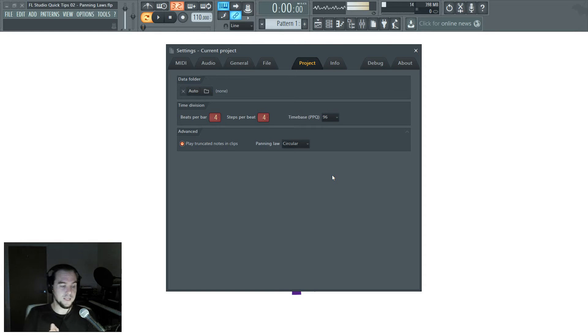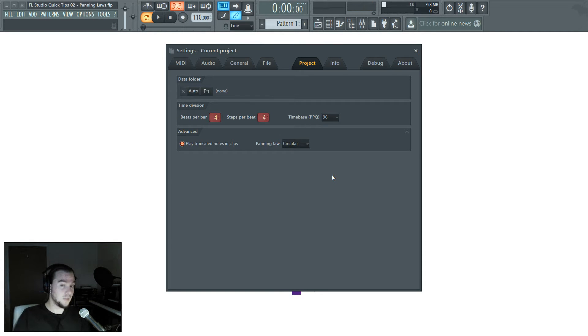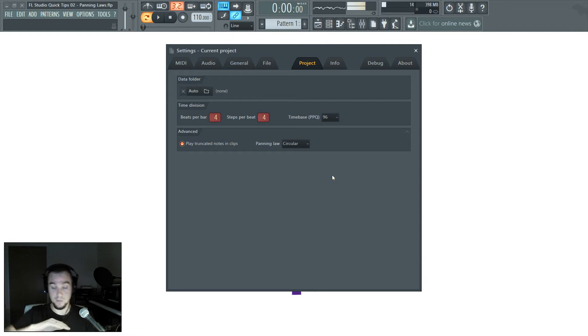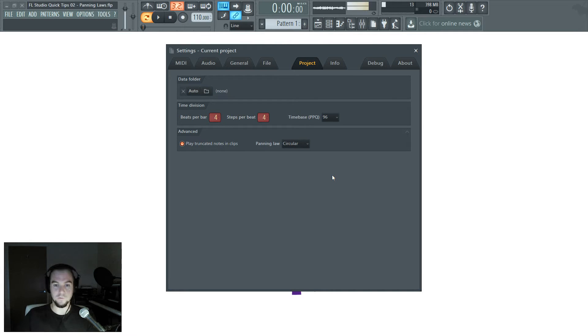So in theory, the circular panning law is really good if you're going to automate the sound going from left to right because then you can expect a steady volume as it moves.